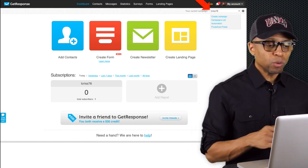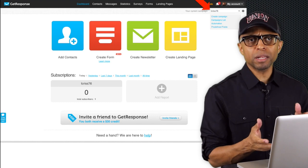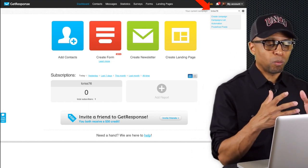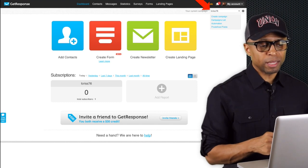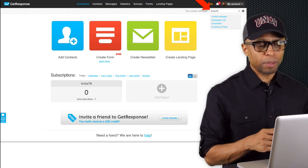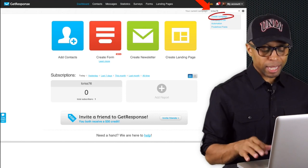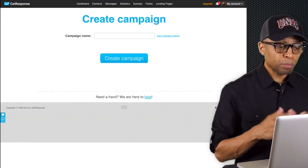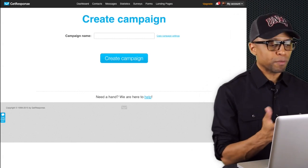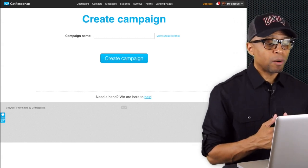What we want to do first is create a campaign. The system automatically creates a campaign for you using part of your email address, but we want to create a different one - plus you'll want to know how to create different campaigns as you use your autoresponder. In the top right-hand corner you'll see a field that says 'your current campaign.' Click on that dropdown and then click on where it says 'Create Campaign.' It's going to bring you to a page where you can create a campaign.